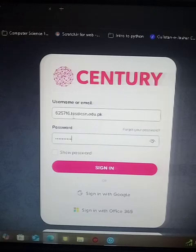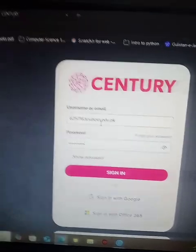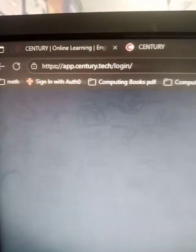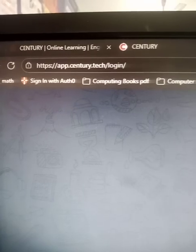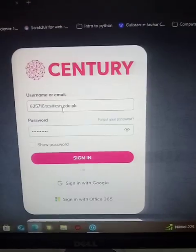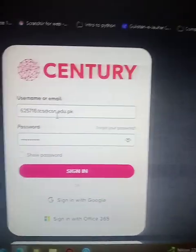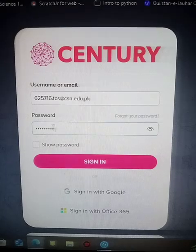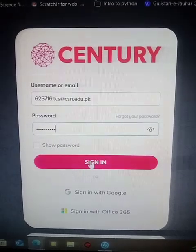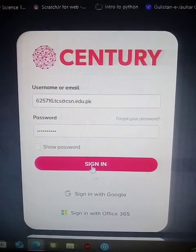When you go to app.century.tech/login, you will get this interface. Here you directly enter your email and password, then click on Sign In.